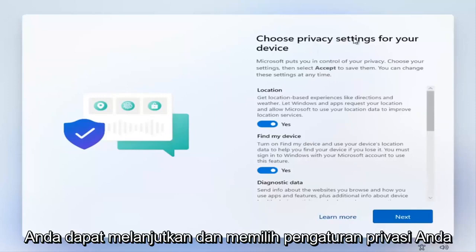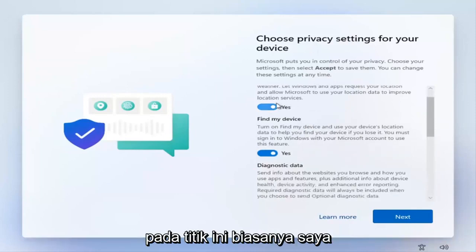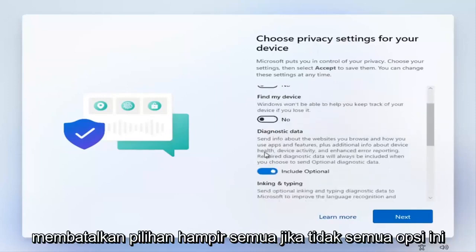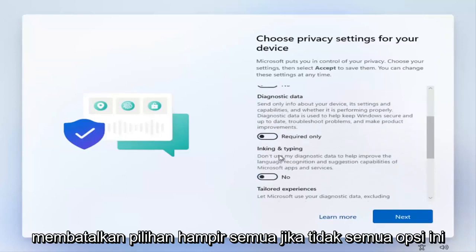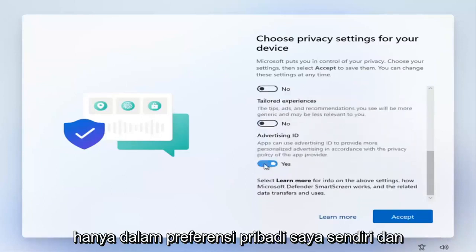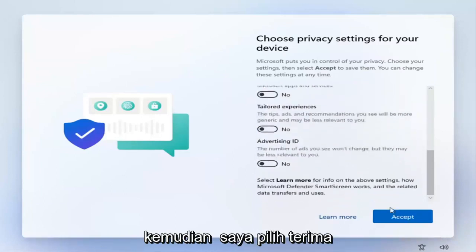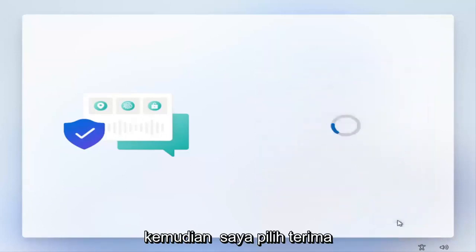You can go ahead and choose your privacy settings at this point. I usually unselect almost all, if not all, of these options — just my own personal preference. Then select Accept.